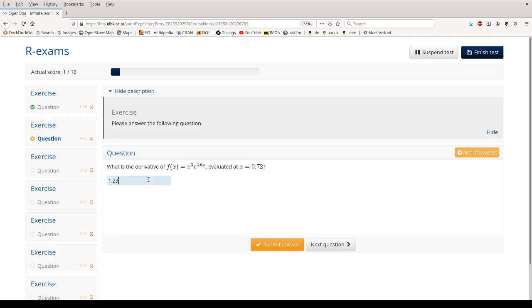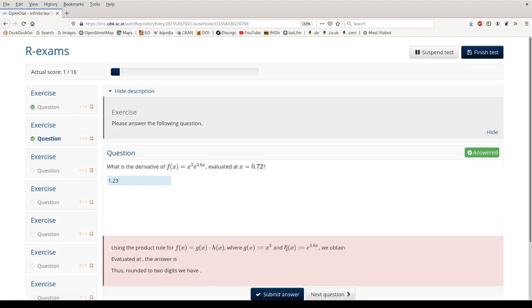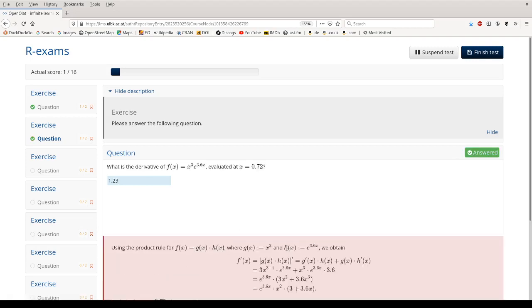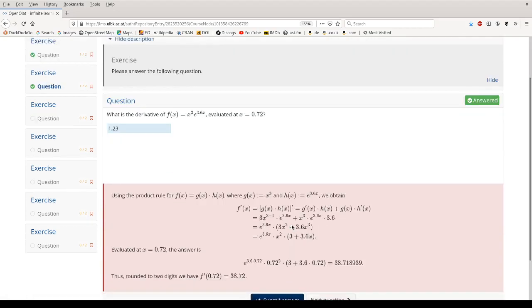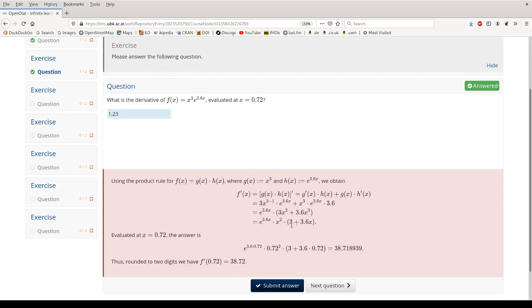And here I'm just entering a random result, and then we see this is incorrect.